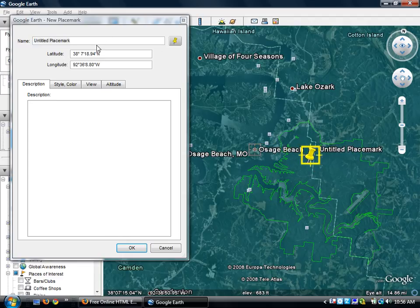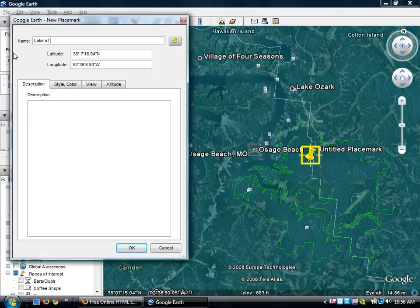And I'm going to label this and title it, Lake of the Ozarks, Deciduous Forest.